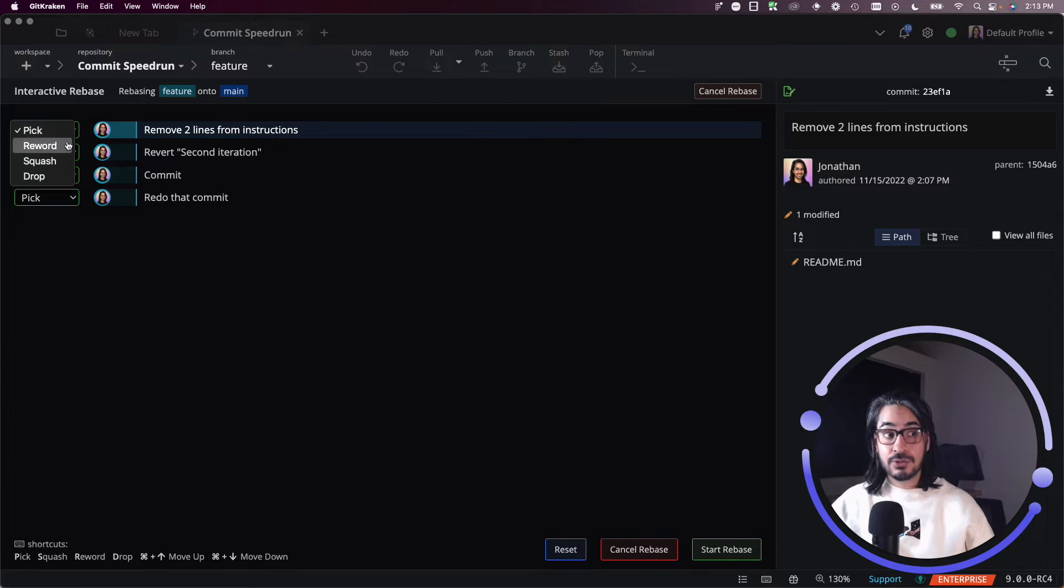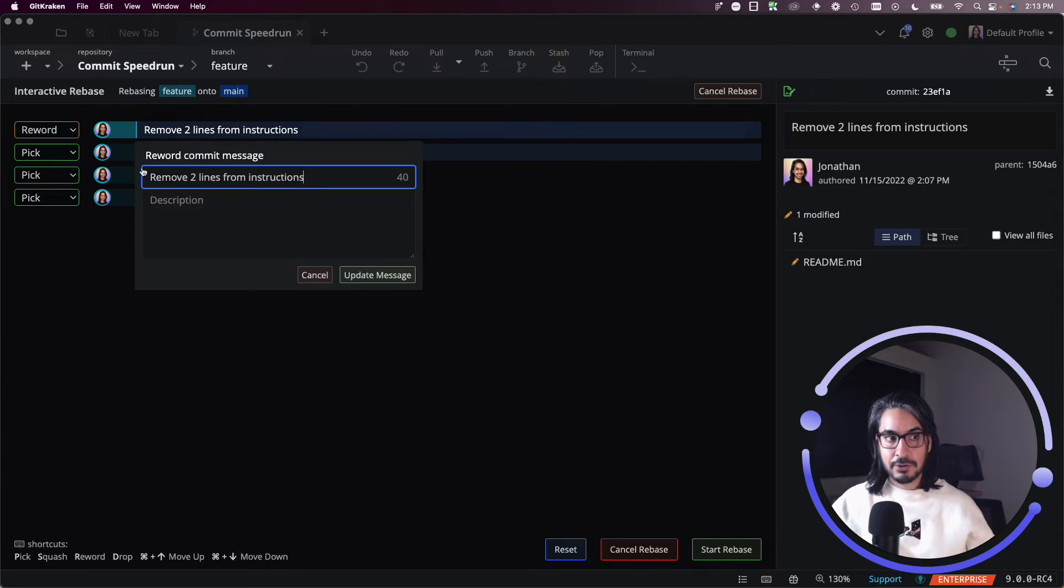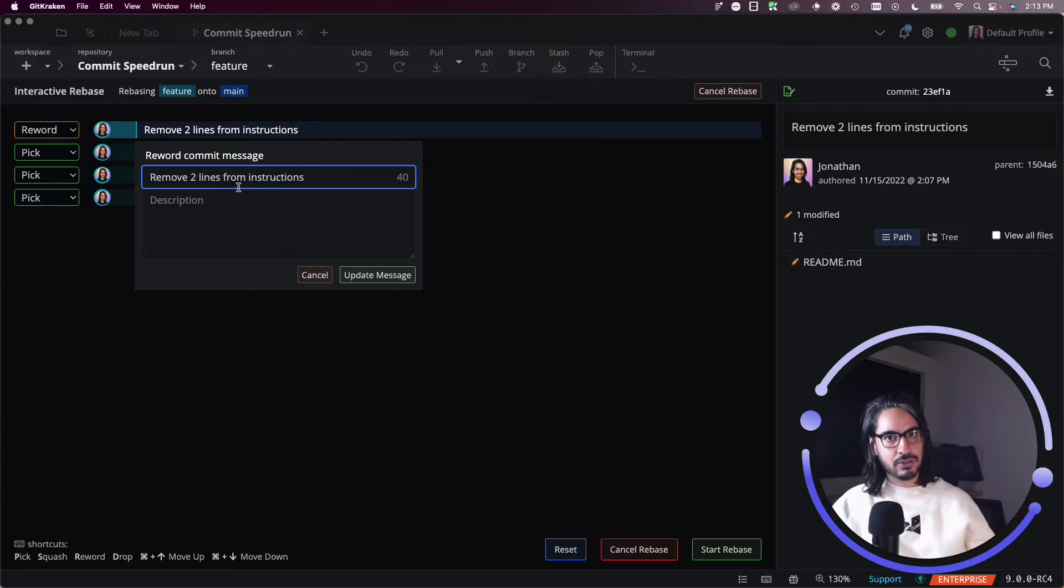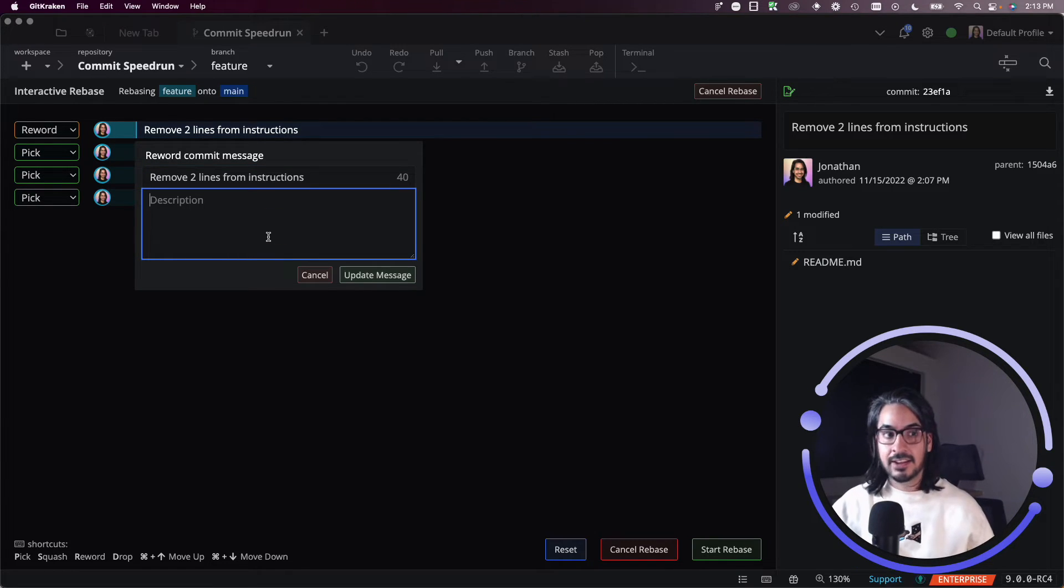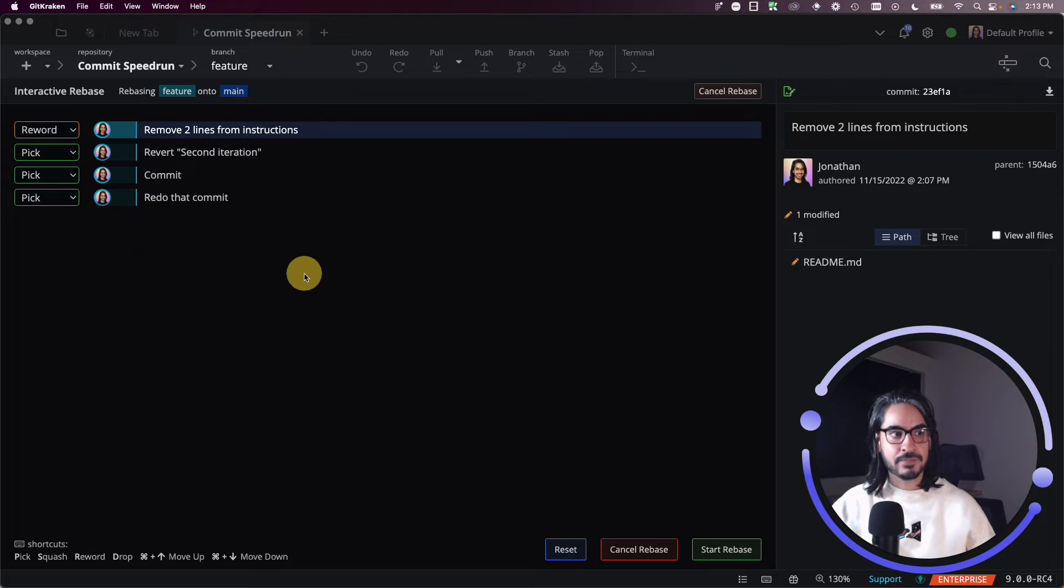You can choose to reword and you'll be prompted like, okay, you wish to reword the commit message. What would you like to reword the commit message to, and would you like to add a description?